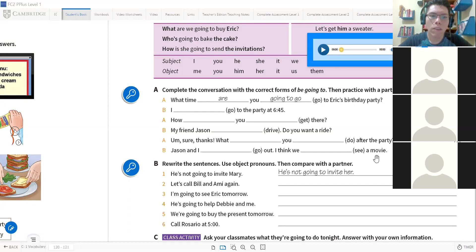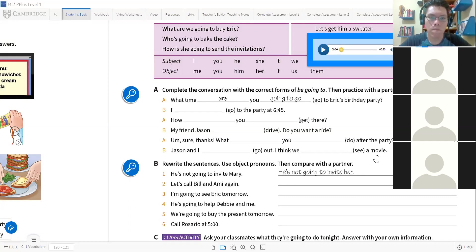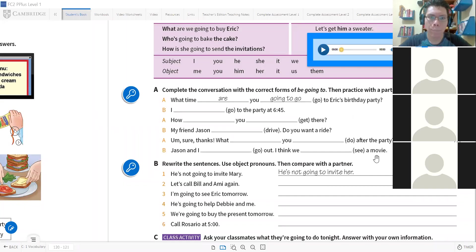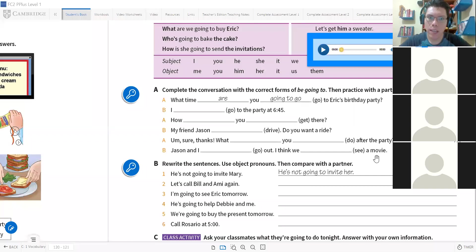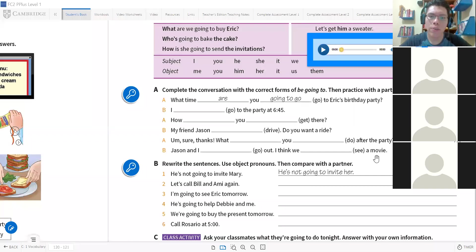I think we. Write the answer please. I think we. I think we are going to see a movie. Yes, that's correct. Thank you Victor. We are going to see a movie. Okay, thank you. Thanks Alejandro.